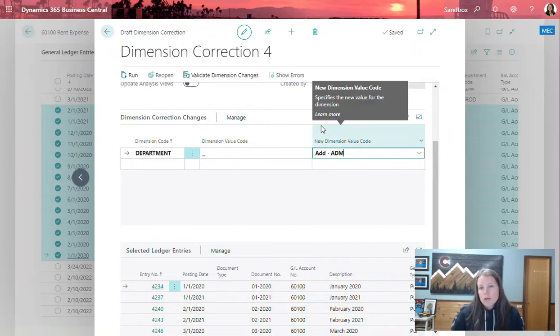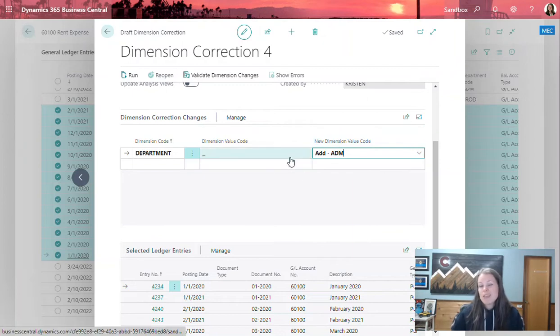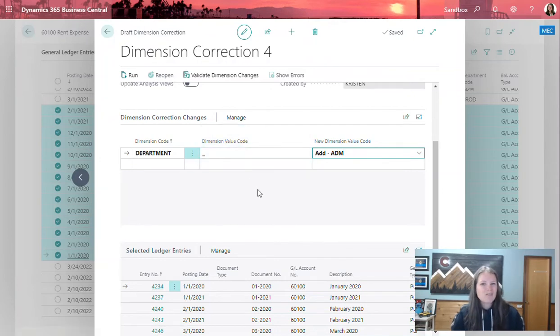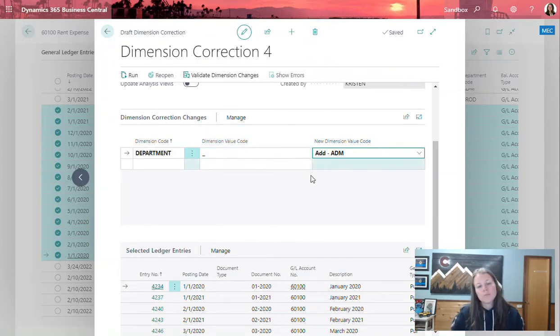Now, if I had already posted this transaction and maybe hit the wrong department, that old dimension value that it was coded to would populate in this field right here. So kind of think of it as old and new.